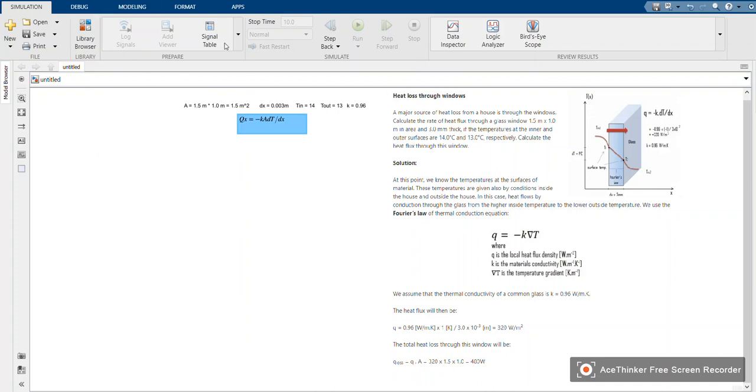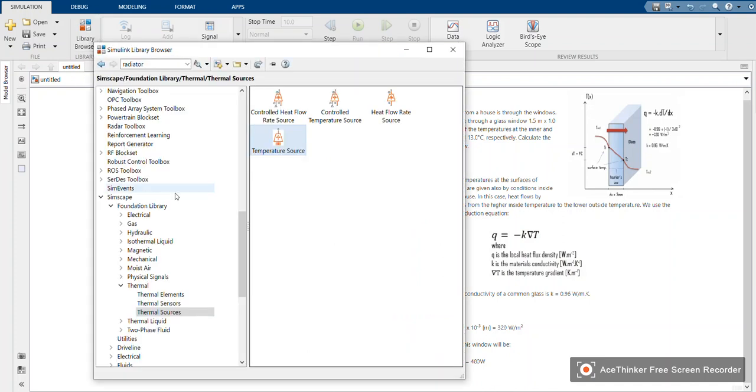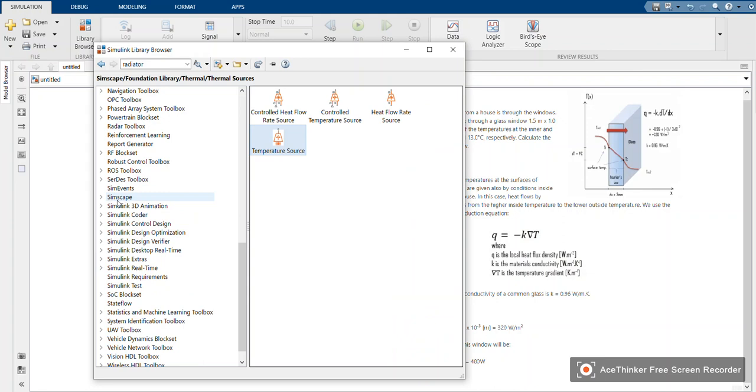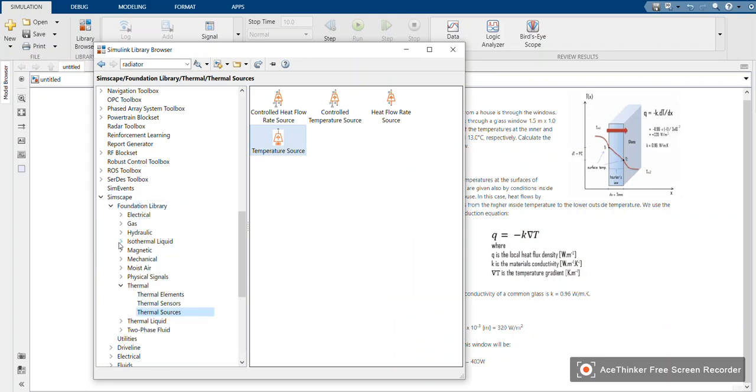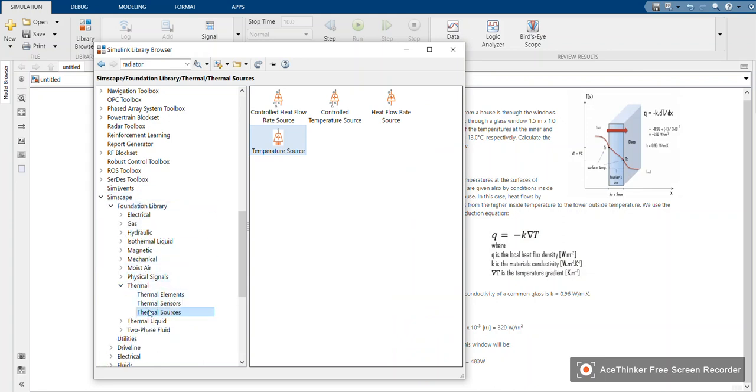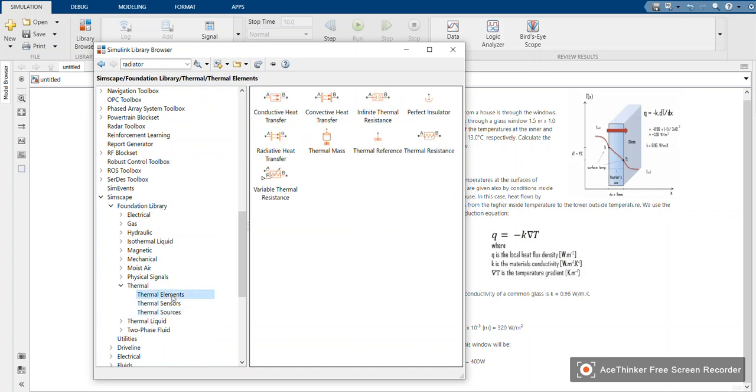You open Simulink. I've already opened one. You go to the library browser, go to Simscape, then to thermal elements. Because we need conductive heat transfer, we're going to use the first block, which is the conductive heat transfer.